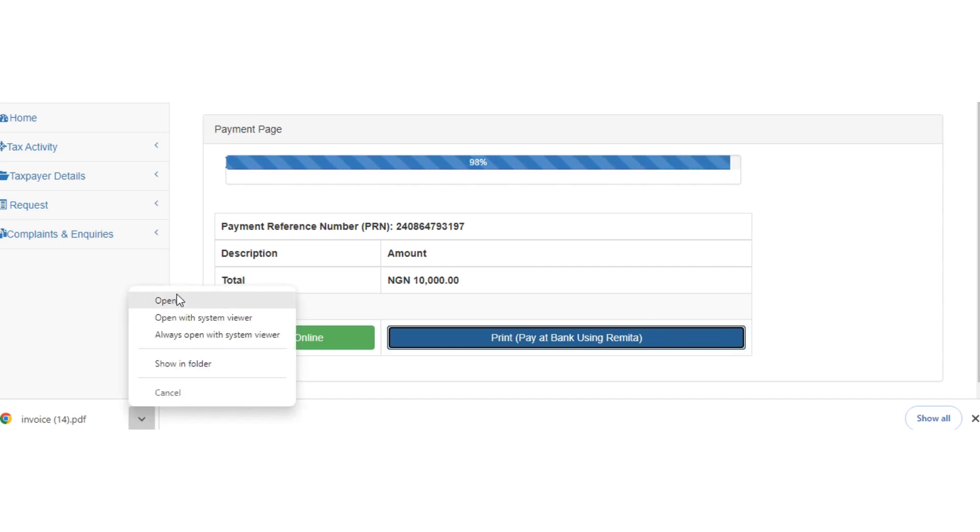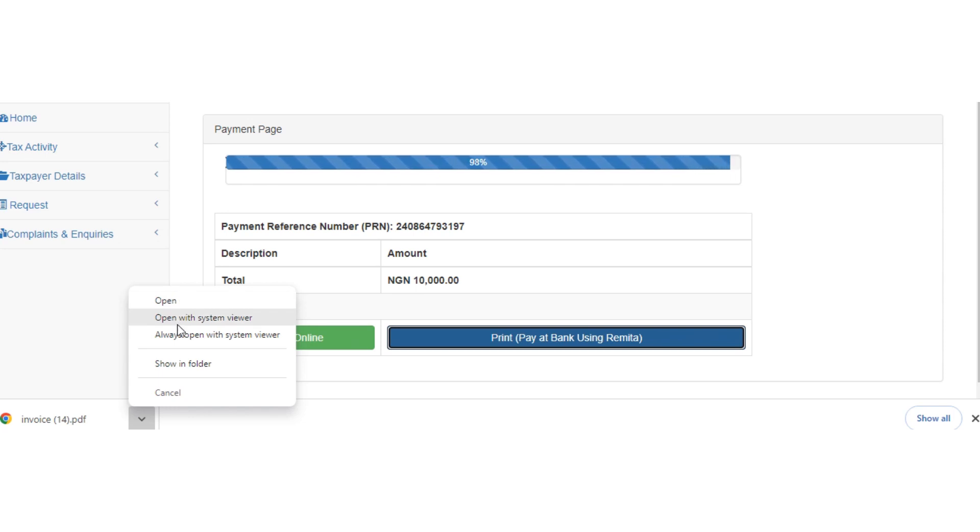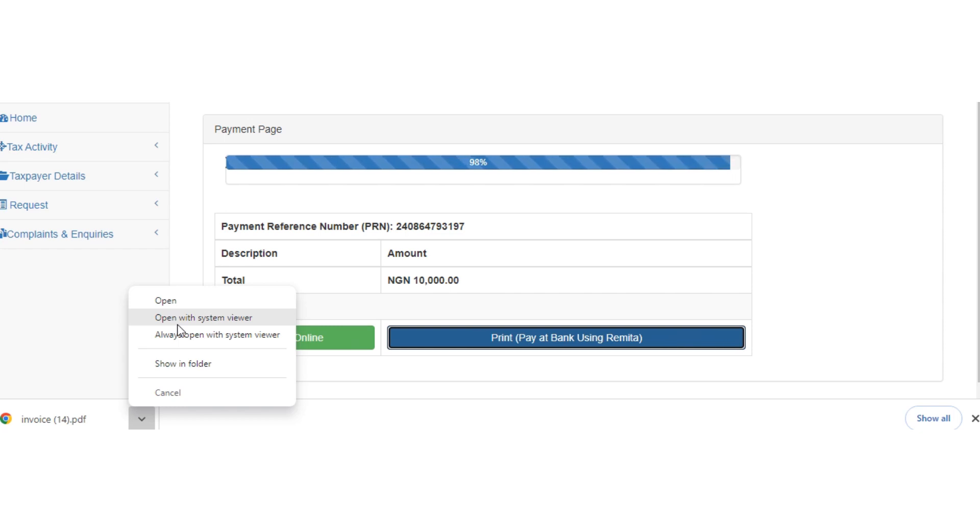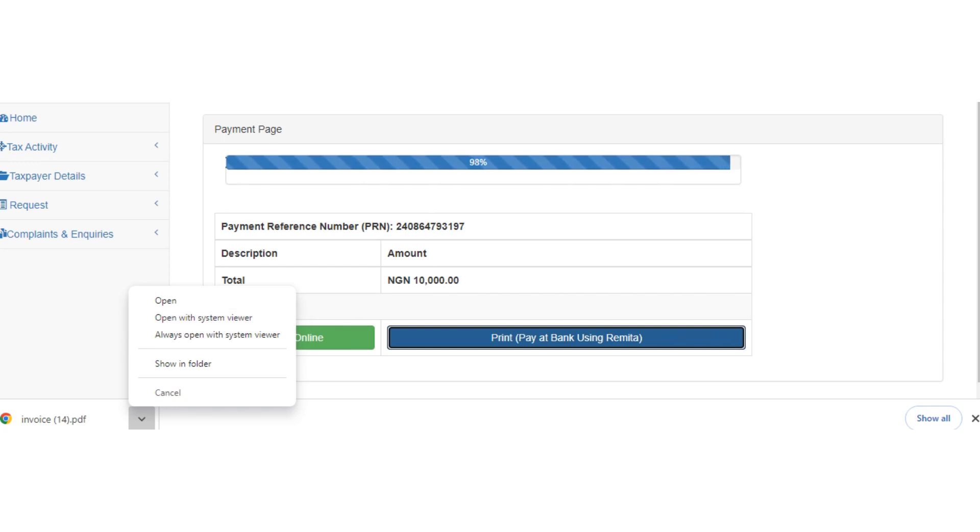So once I open this now, we are going to see here. So I believe with this you'll be able to file your withholding tax return. Thank you very much for coming around. See you in my next video. Thank you.